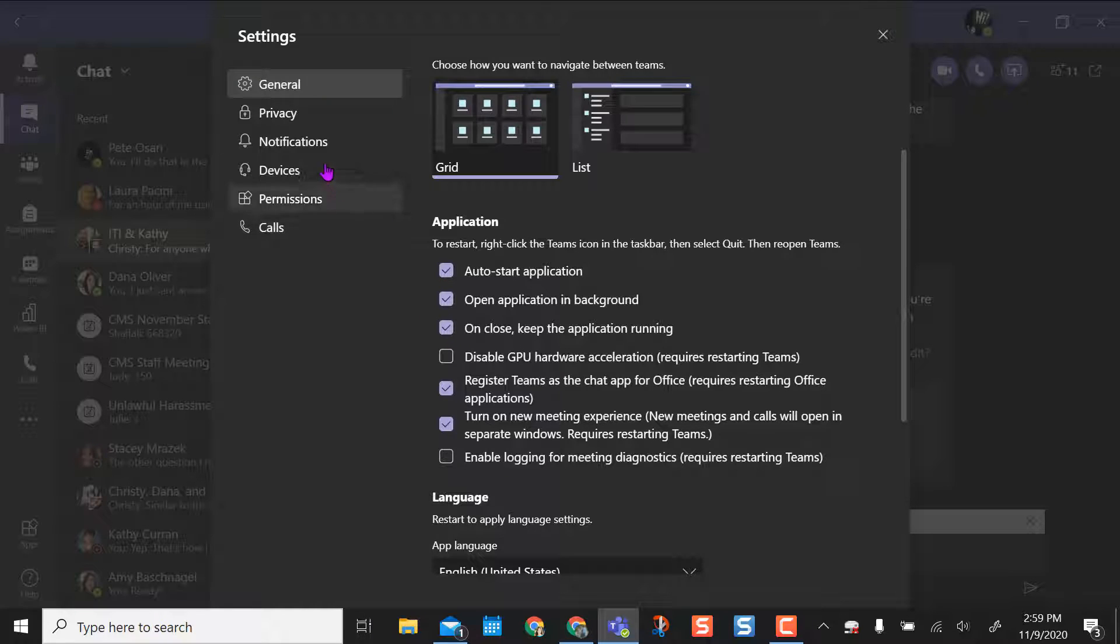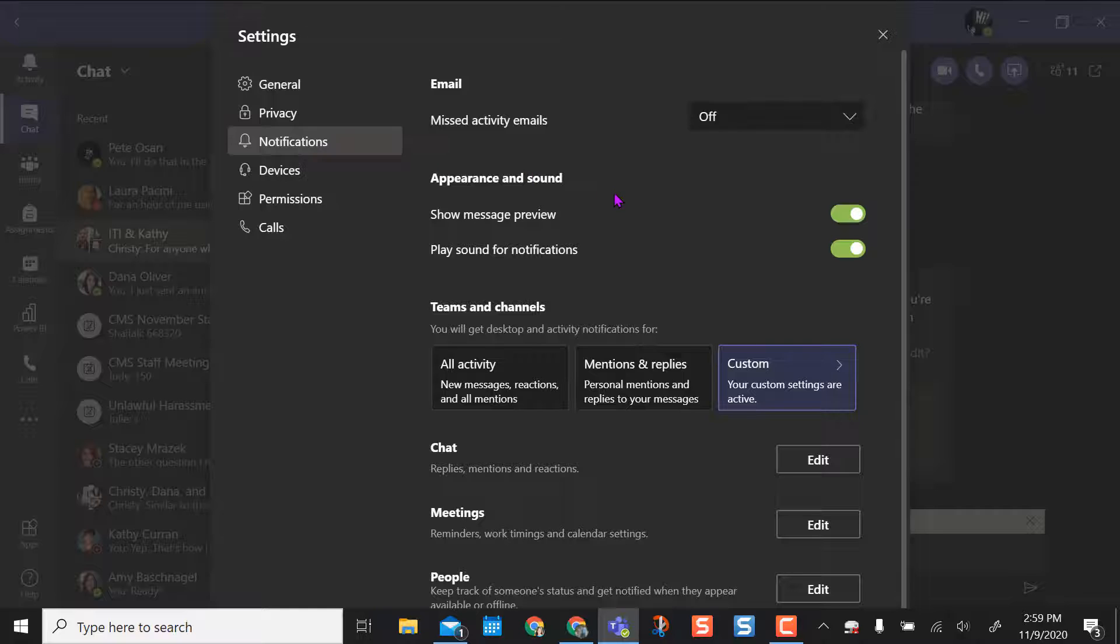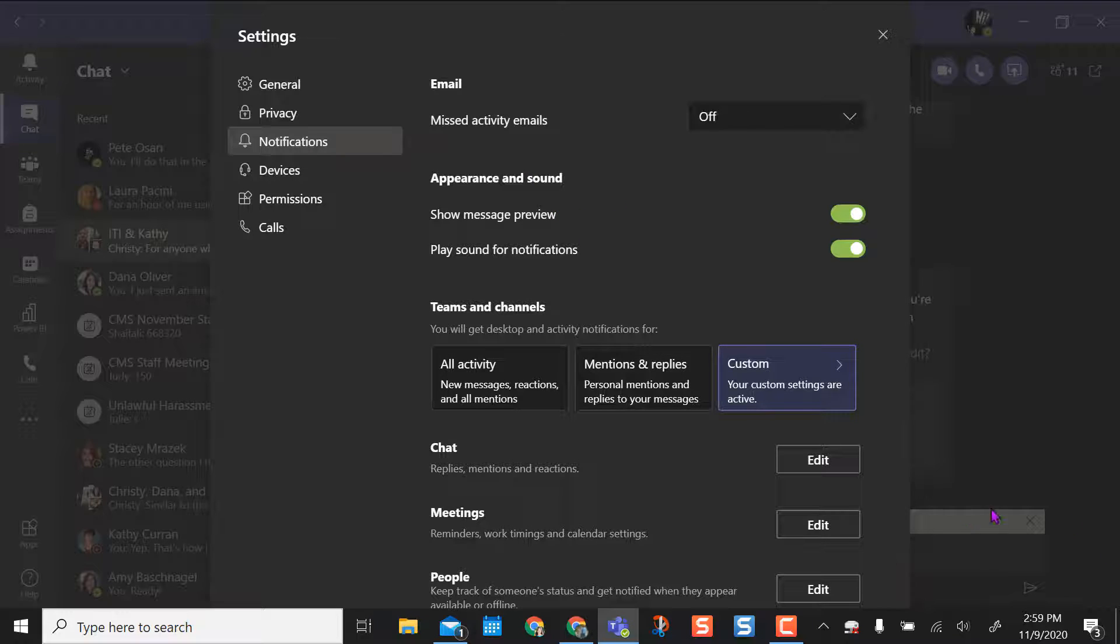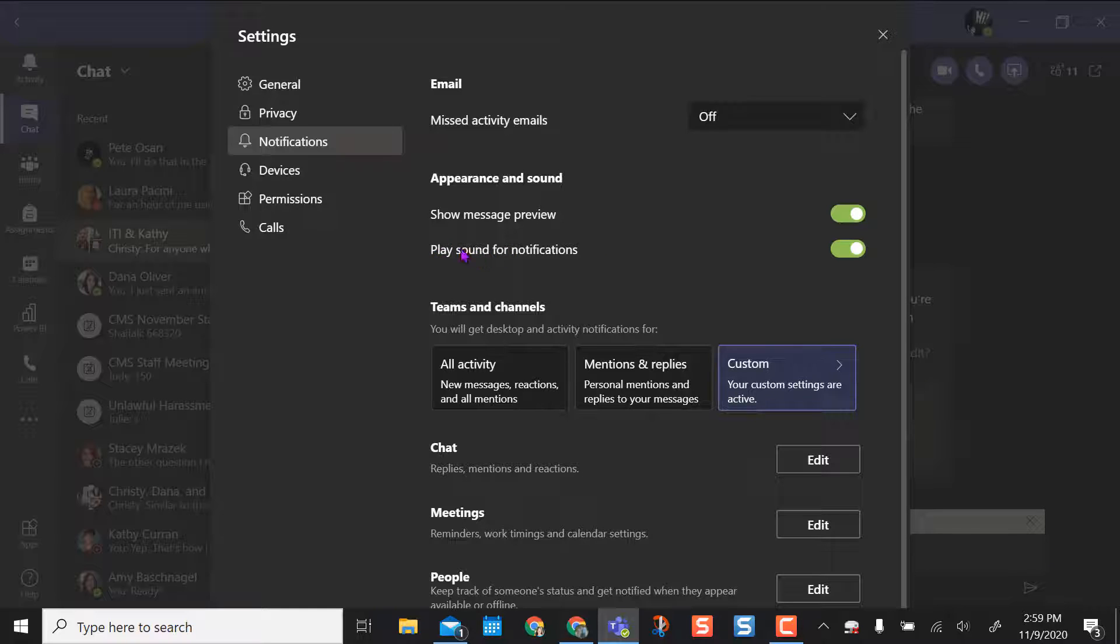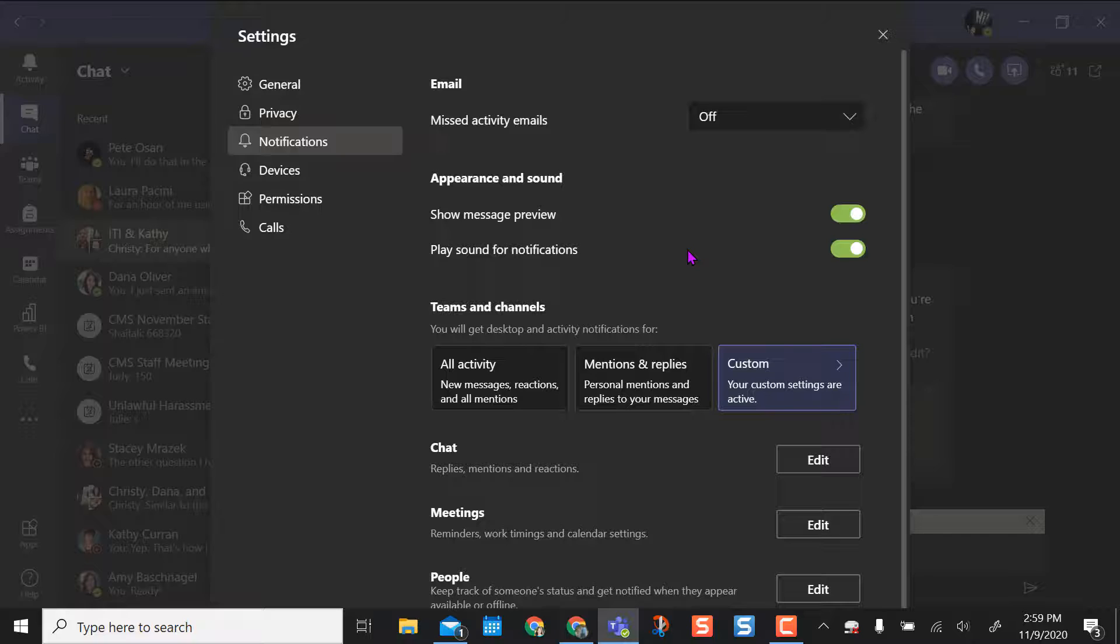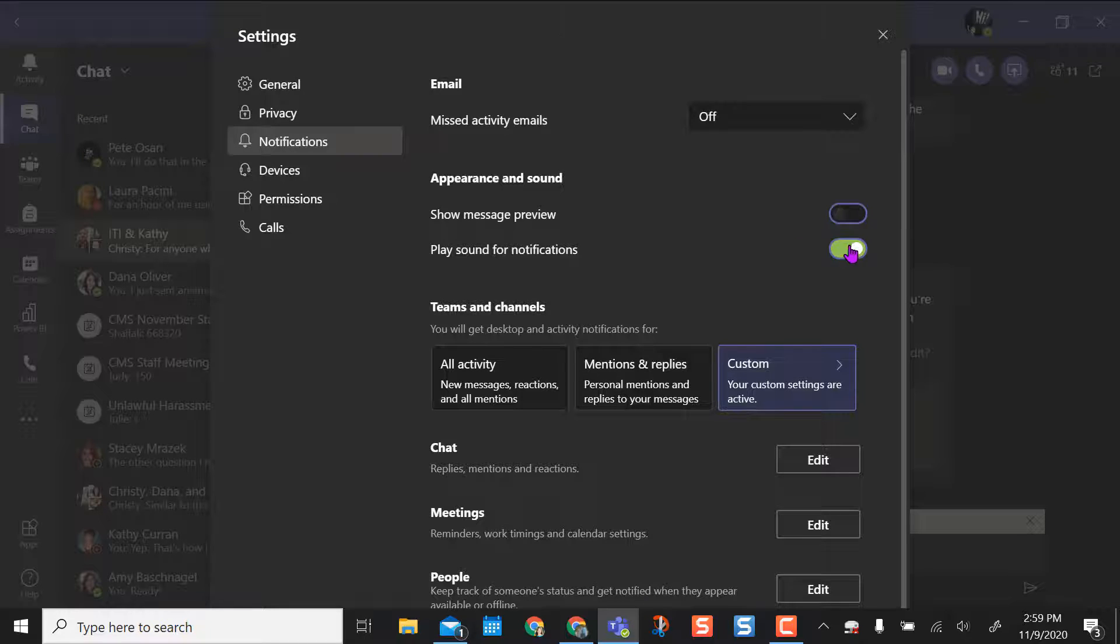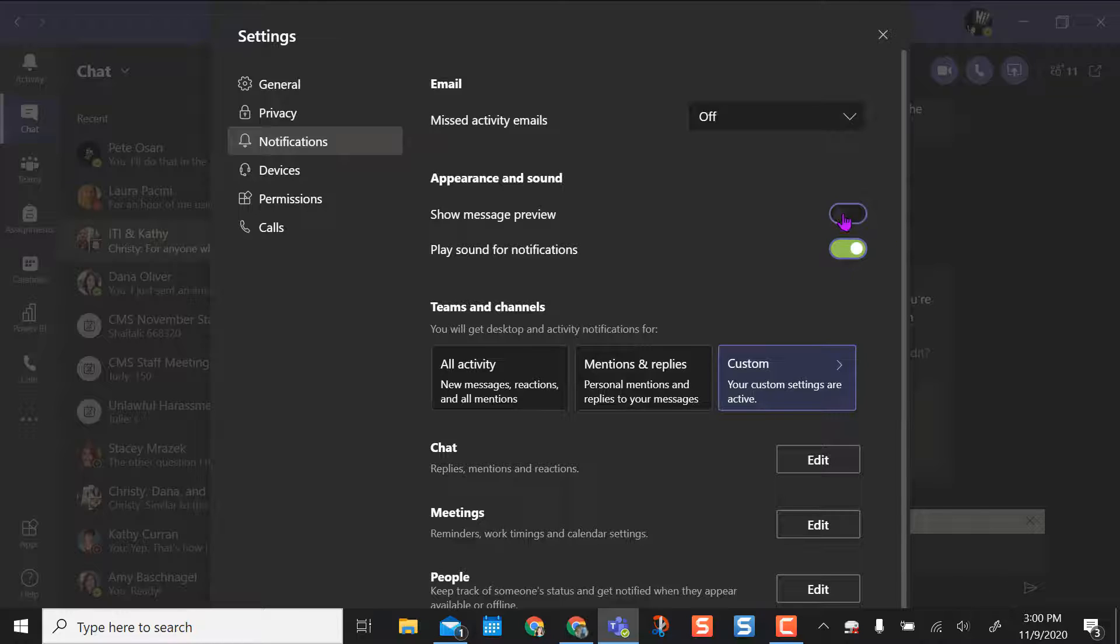The other piece is notifications here. Sometimes you get a box that populates here and a little notification, or you get a sound play, like a ding, to notify you that somebody is messaging you or that a call has started. If you don't want those, you can turn these dials off, or you can keep them on.